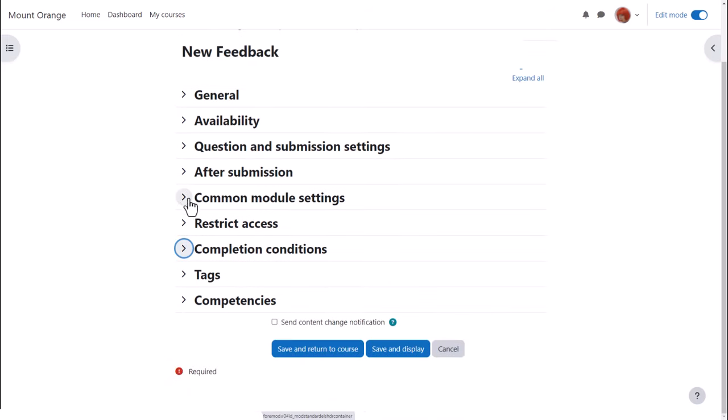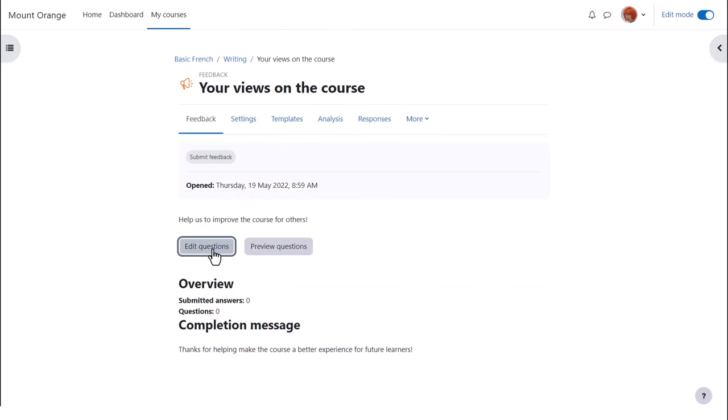To alert course participants that a feedback activity has been added or updated, click send content change notification. When we save and display we can add our questions by clicking edit questions.